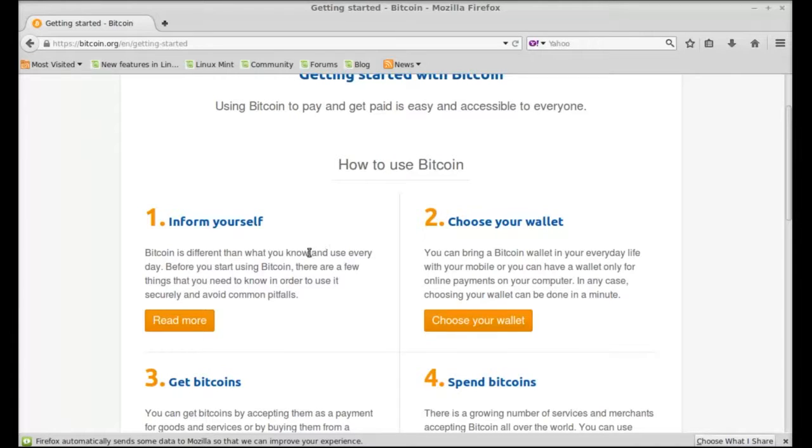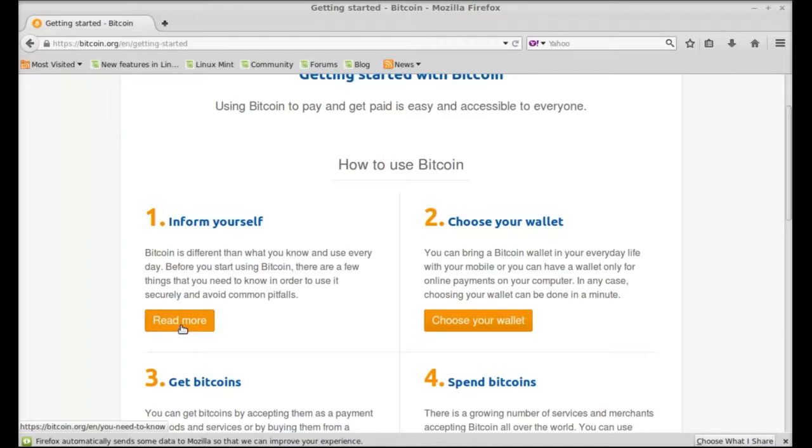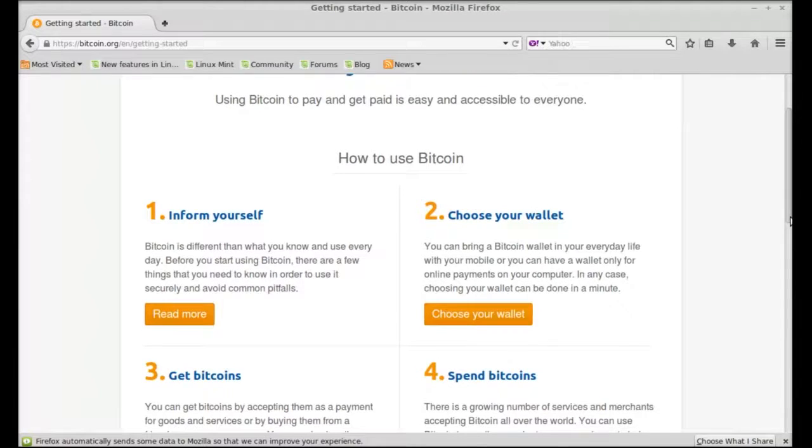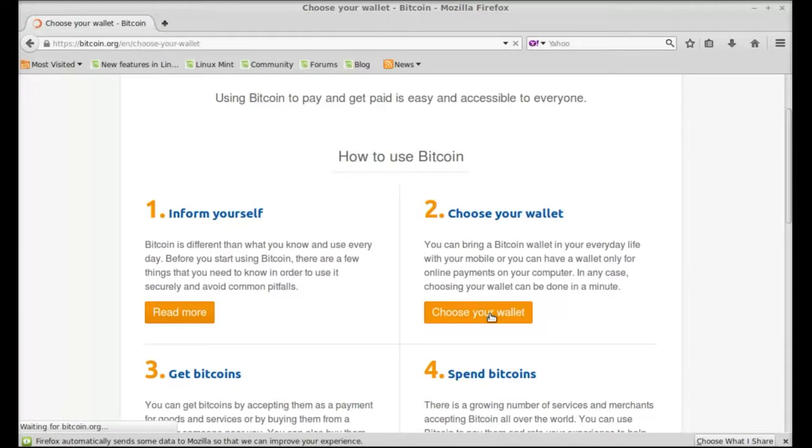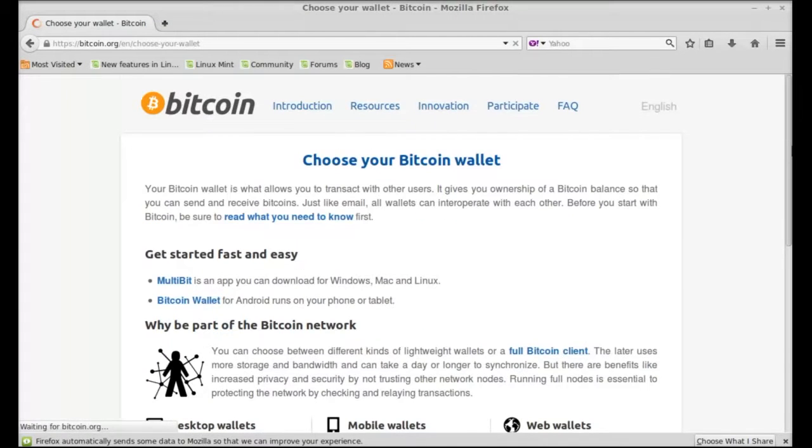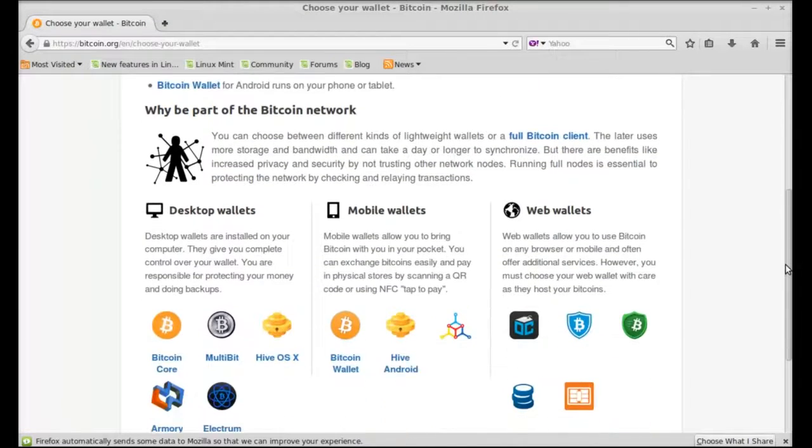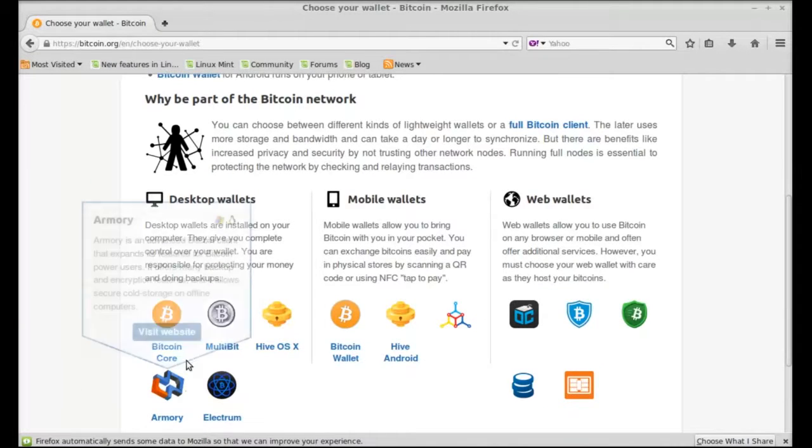So here for the new Bitcoin user it's highly recommended to know and get informed about Bitcoin quite clearly. So I would suggest you to click on this link to know more about Bitcoin. Next I'm gonna click on this choose your wallet.